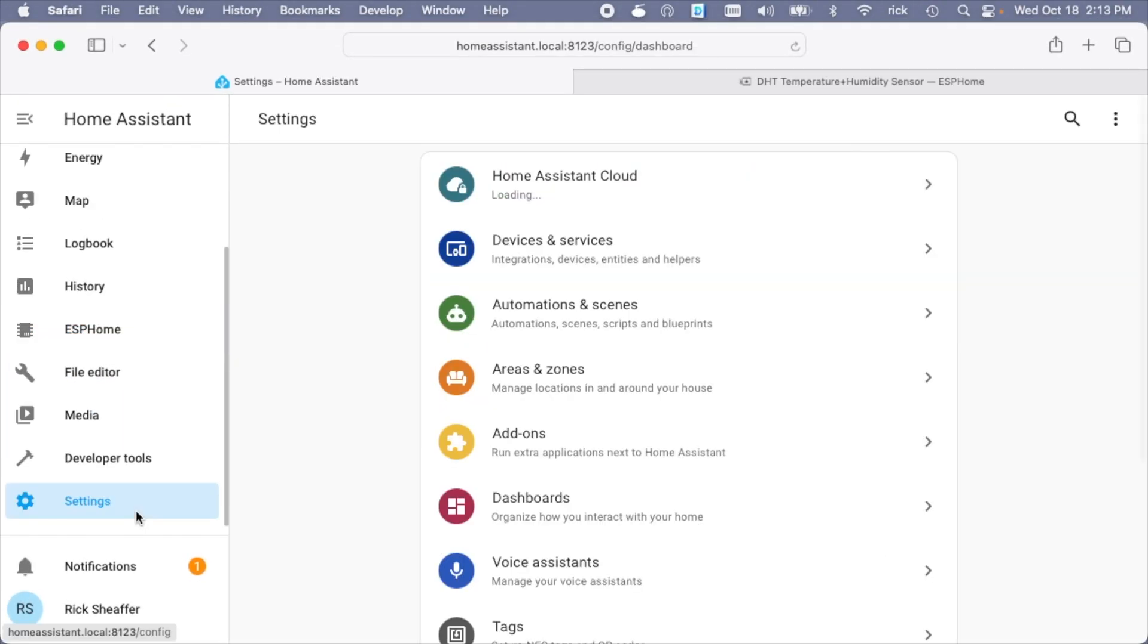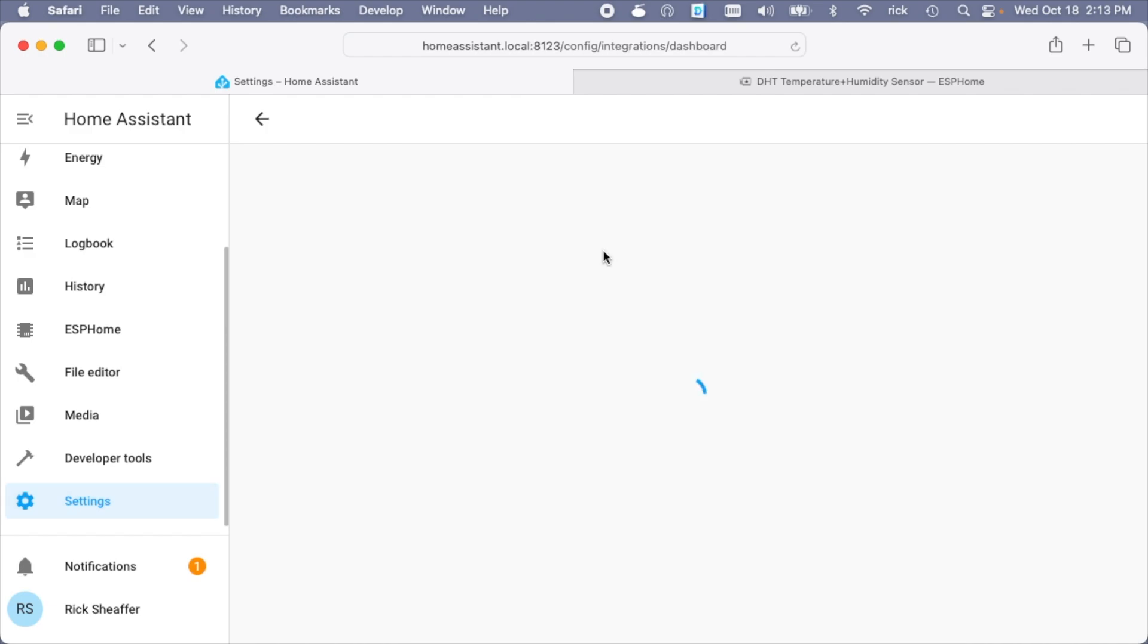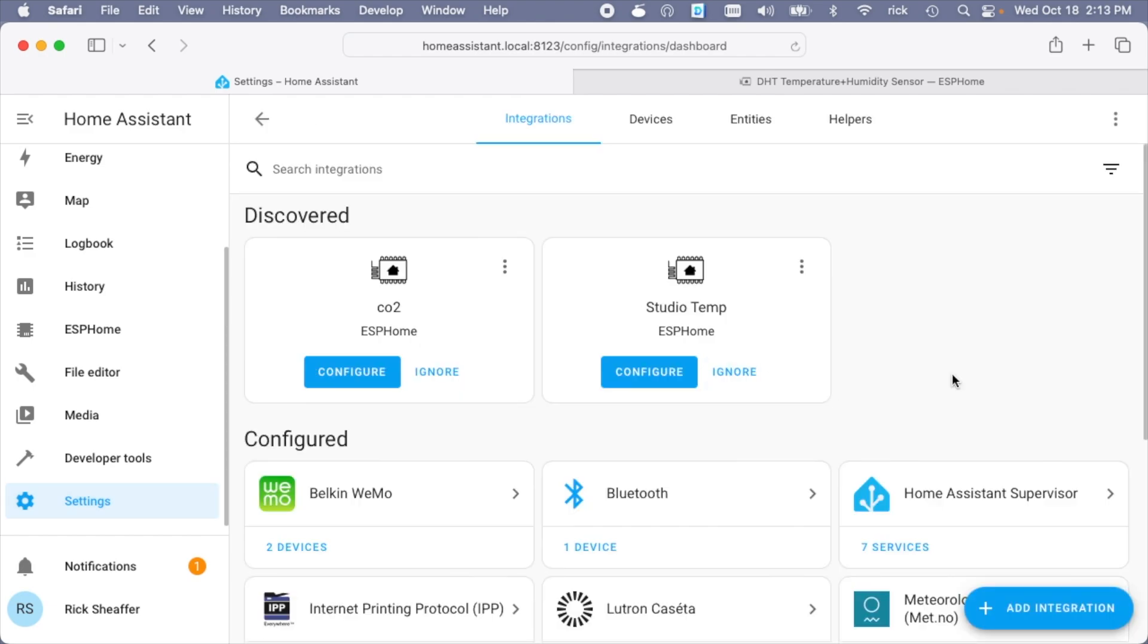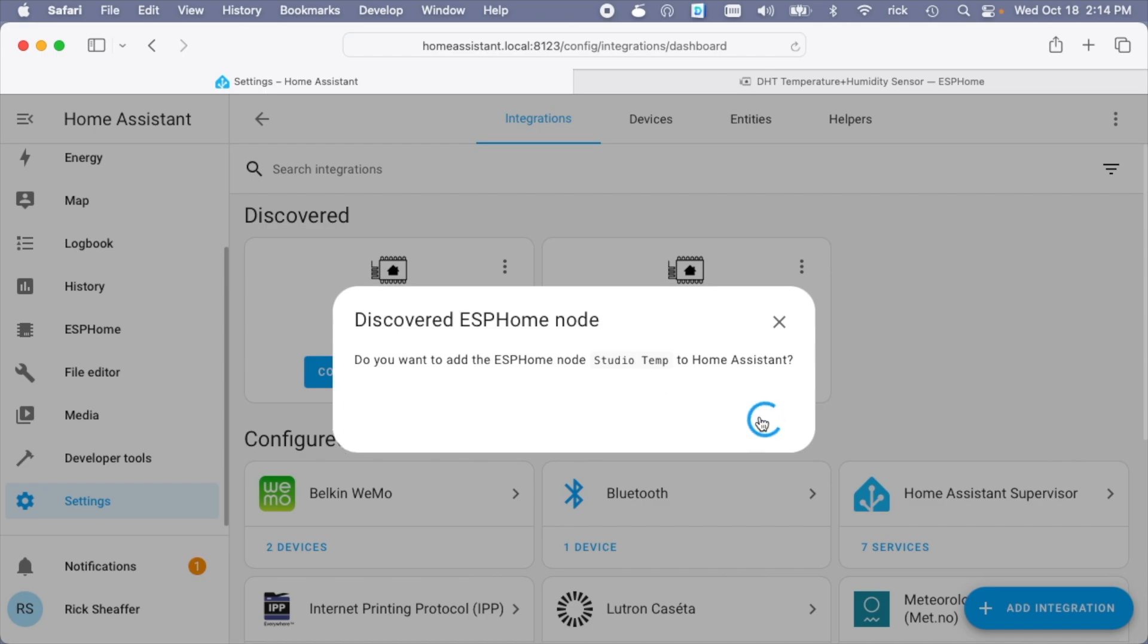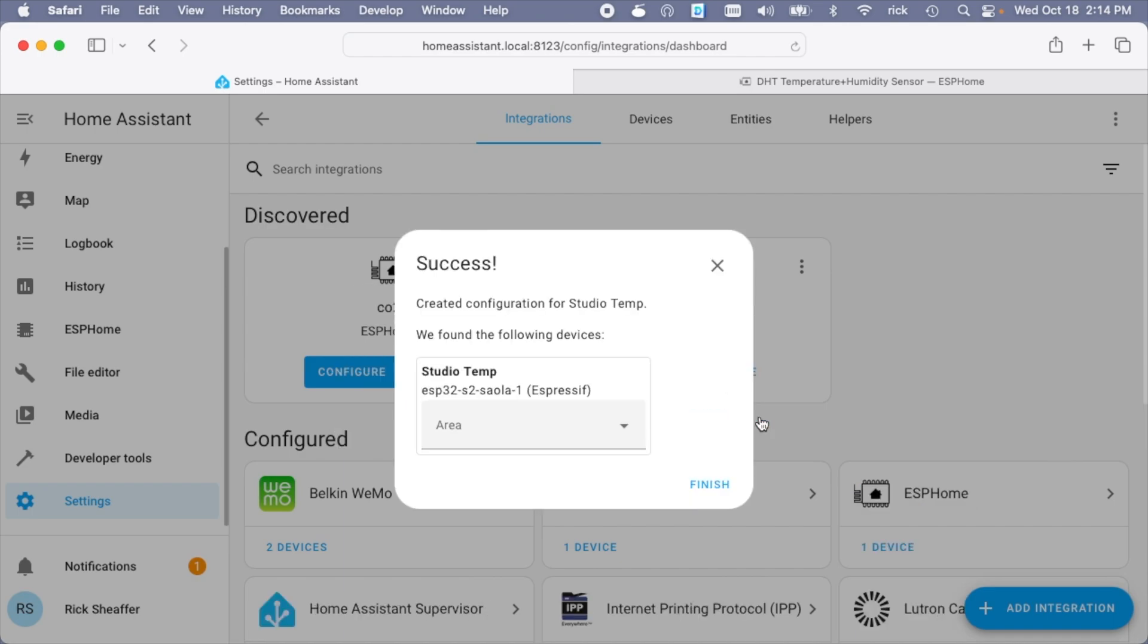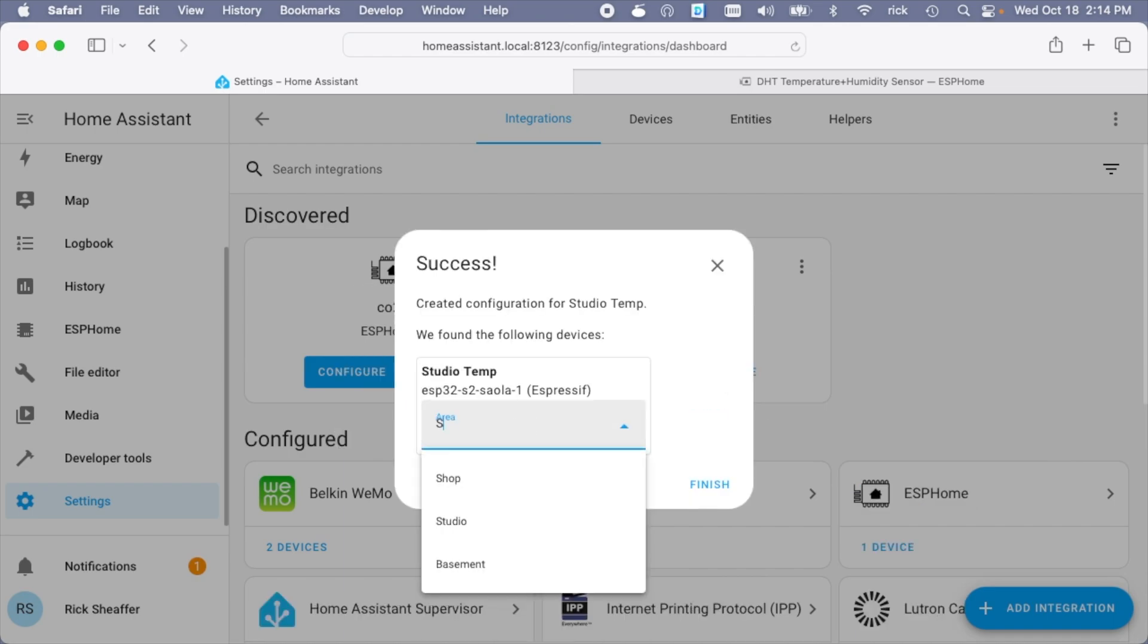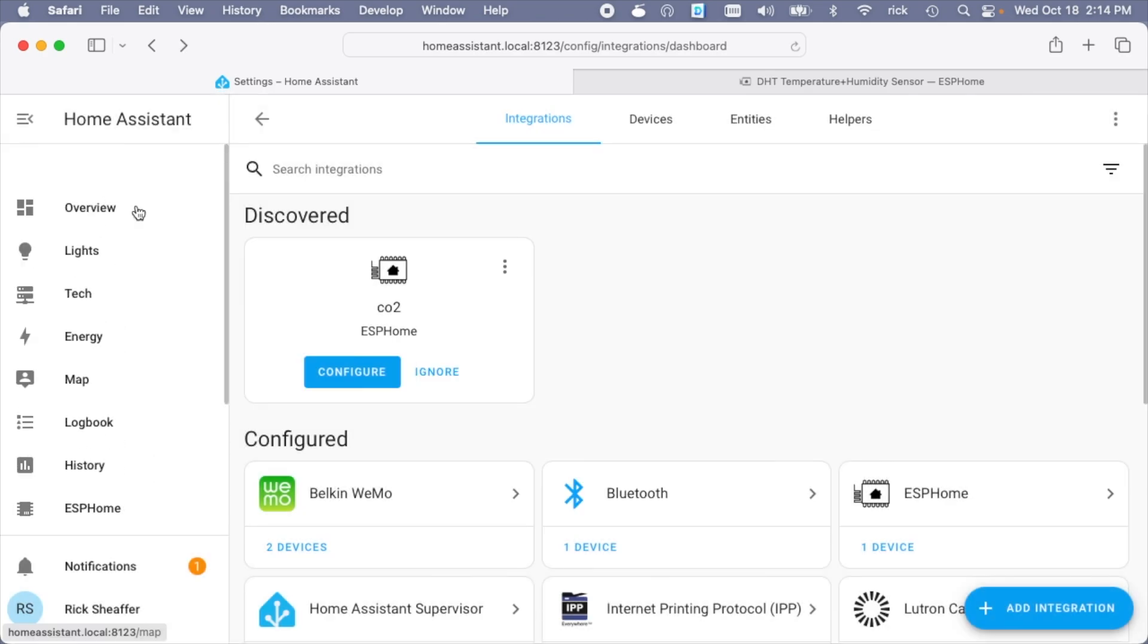Let's go down to settings, devices and services. So here we have discovered devices. This is a different sensor I have set up, the CO2. But here's the studio temp. I'll hit configure. It says do you want to add the ESP node studio temp to home assistant? I'll say submit. We'll say the area is studio. I'll hit finish. So now let's go up to the main dashboard.